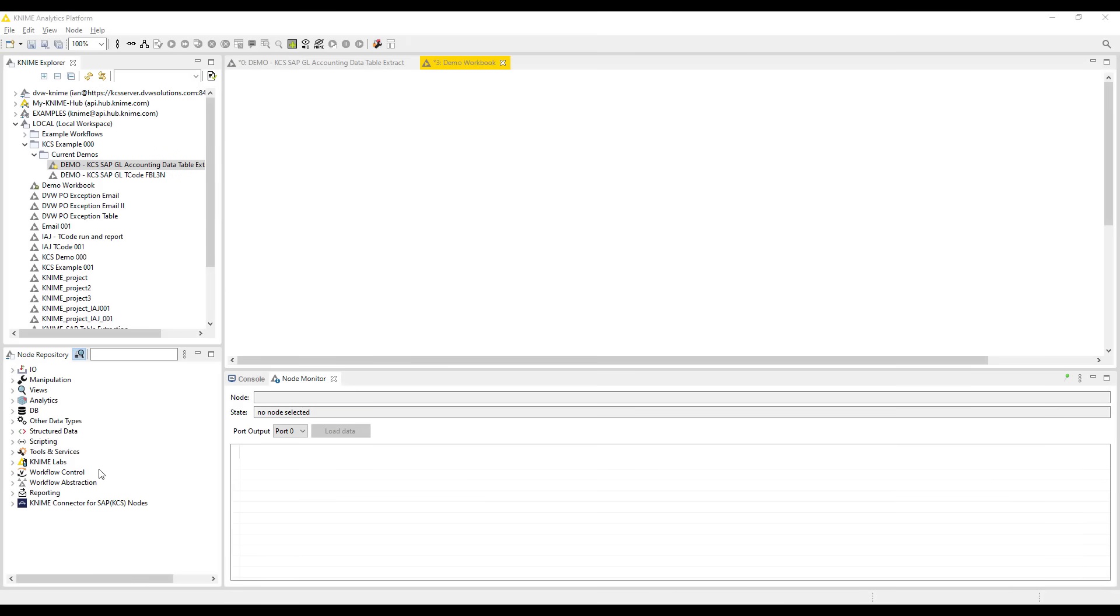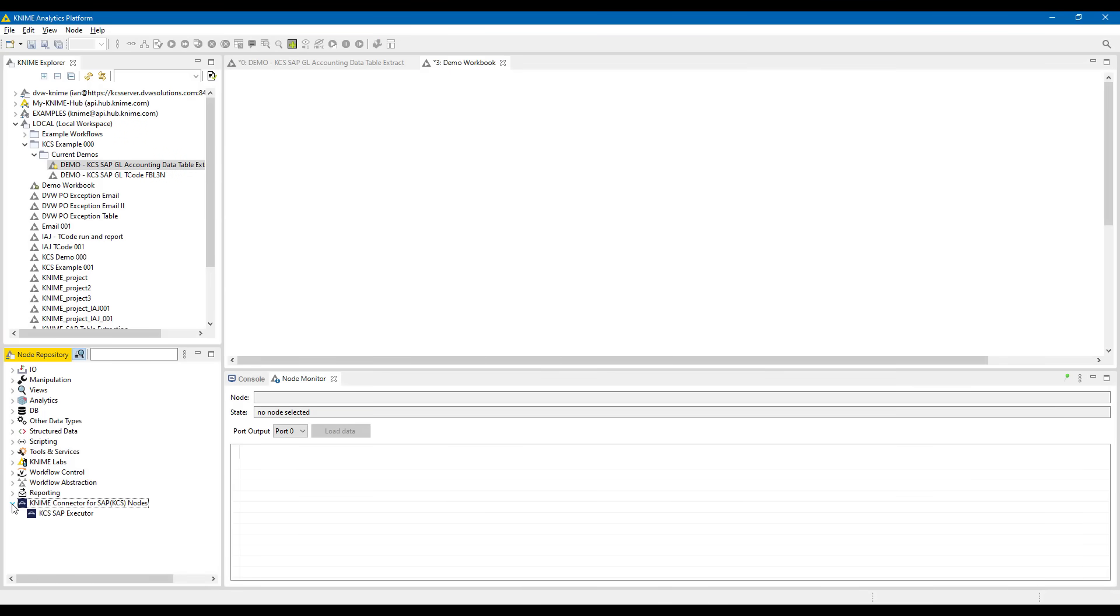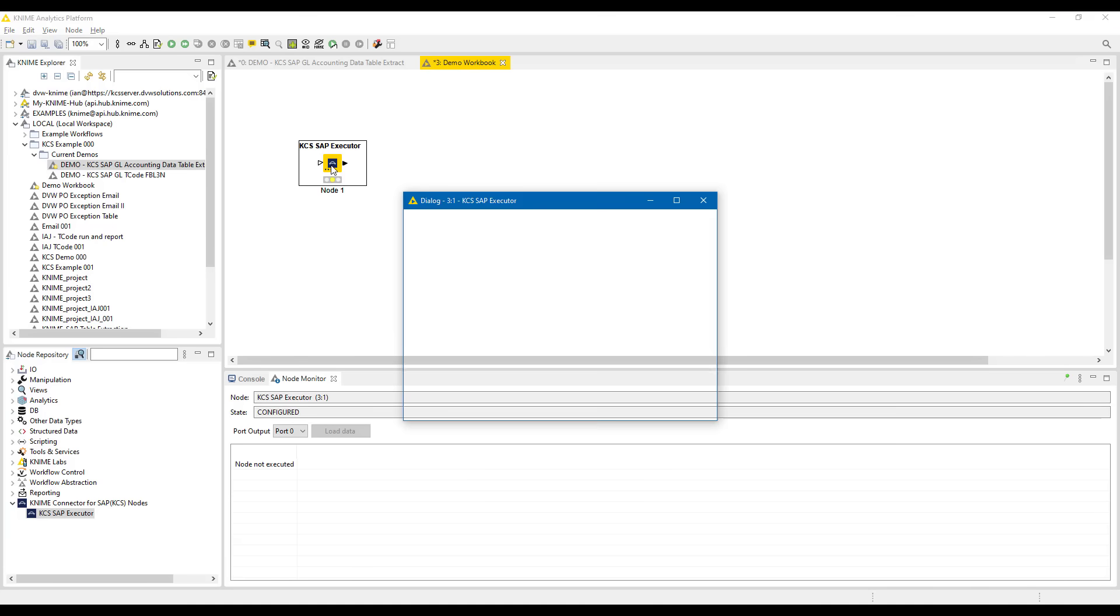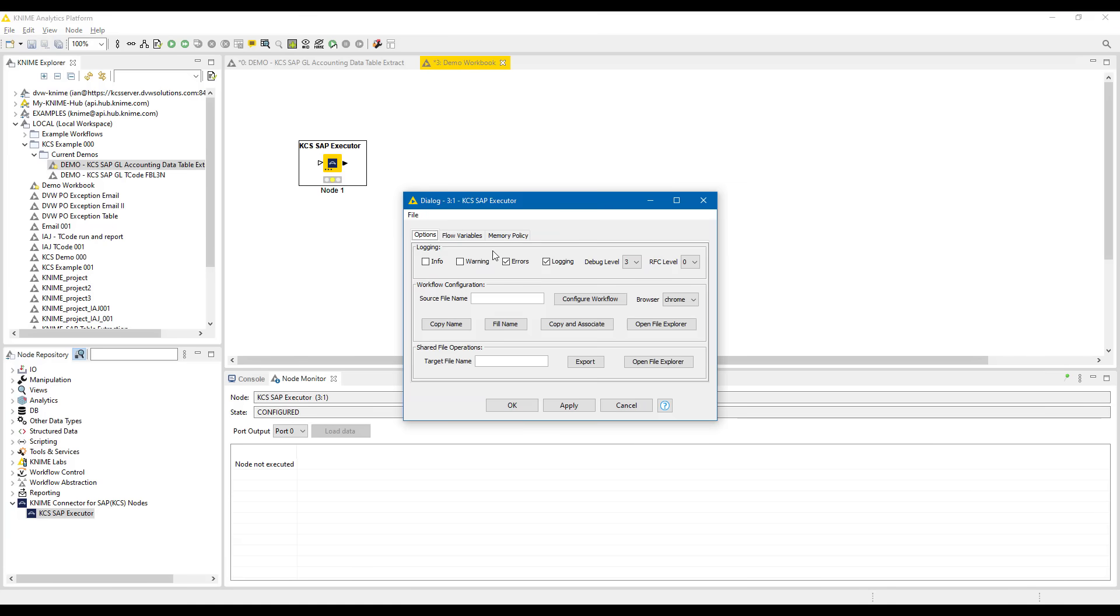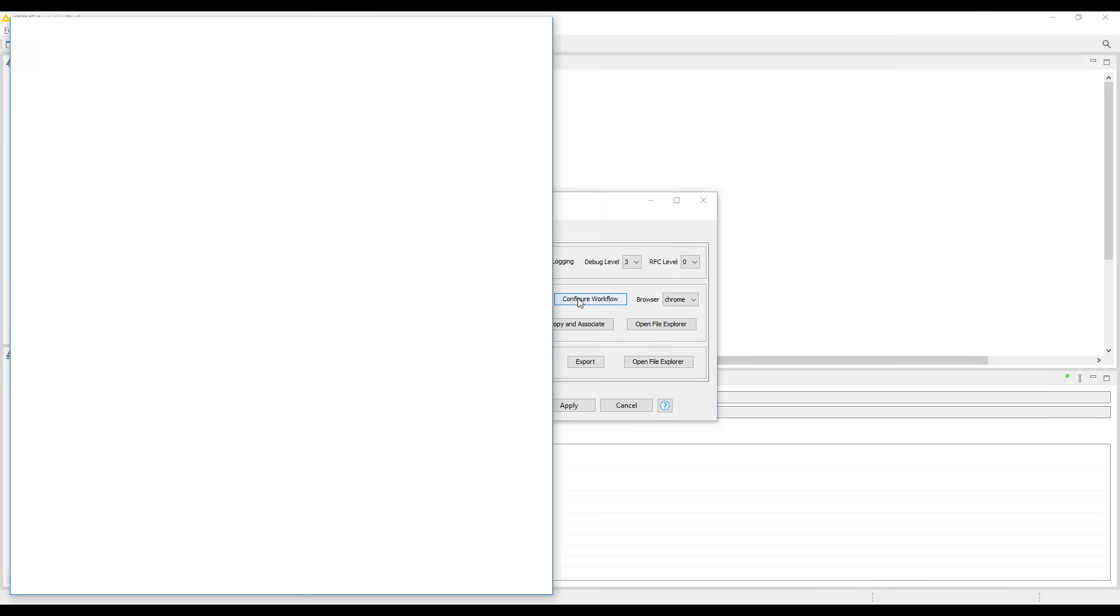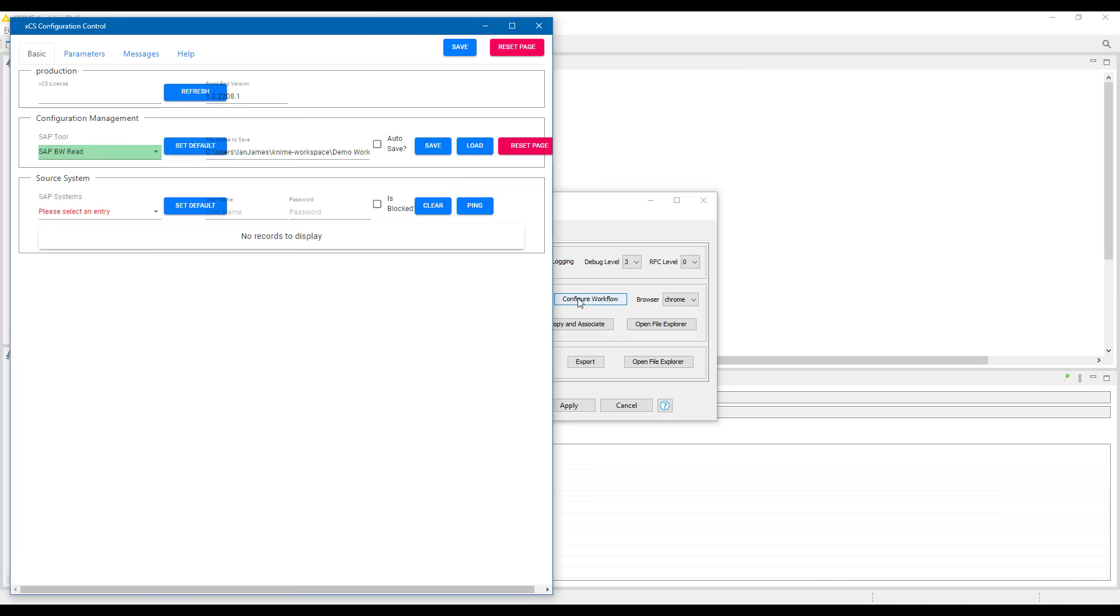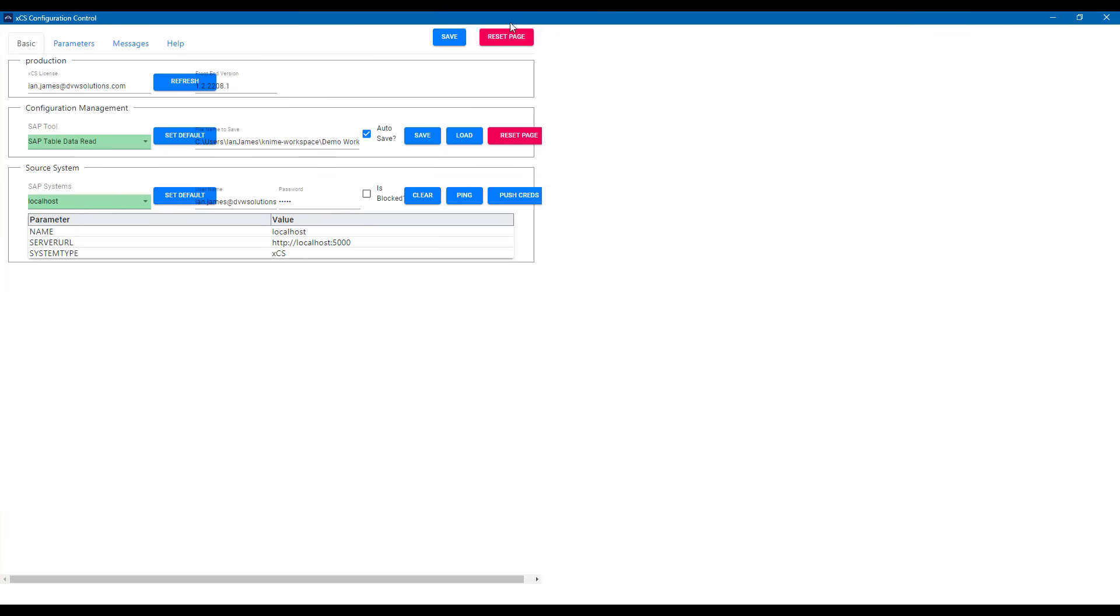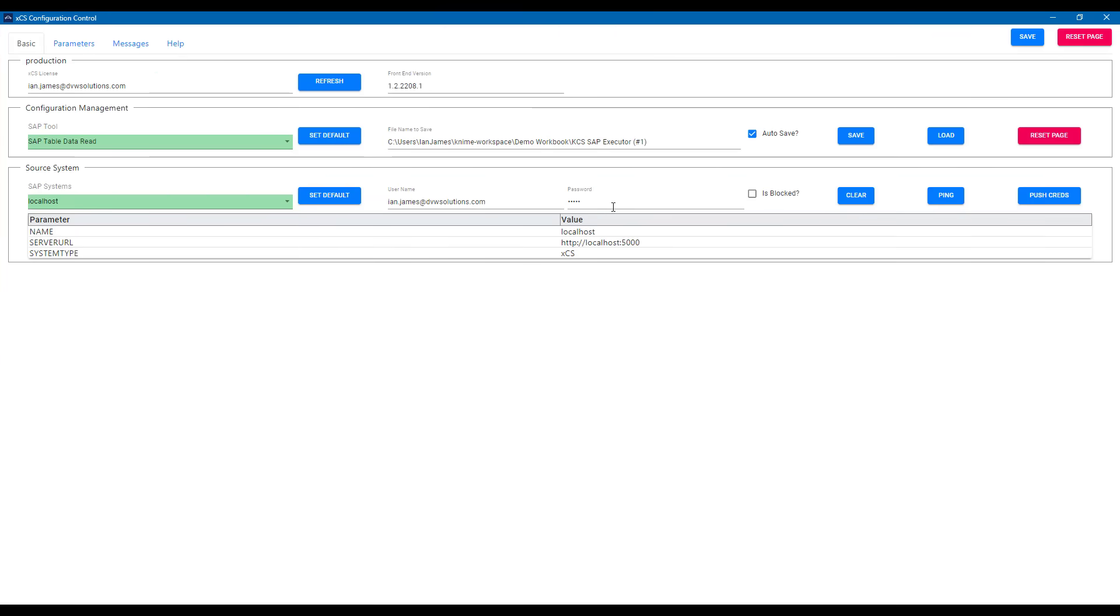Let's start in the KNIME Analytics platform where we can find the KSC or KNIME Connector for SAP node. When we bring this into the canvas, we can configure the node to point at the SAP data we want. We double click and select configuration of the workflow and a configuration window appears. You can see in this configuration window that we can connect to all manner of different SAP objects depending on our use case.